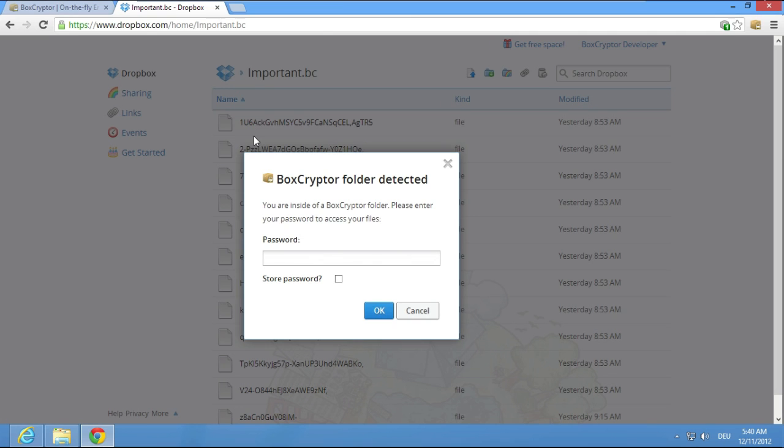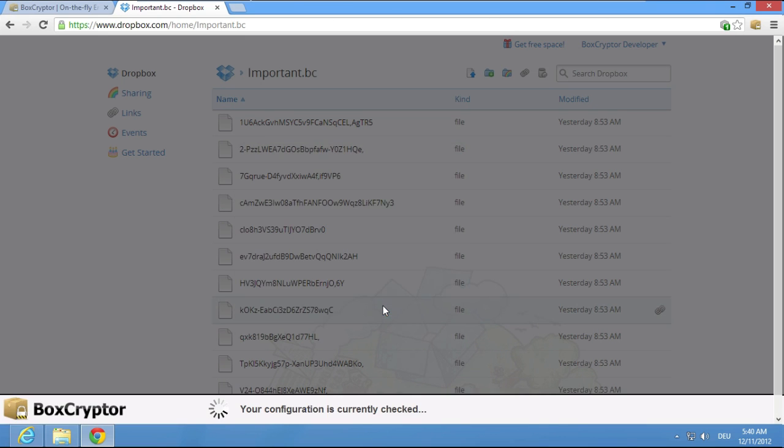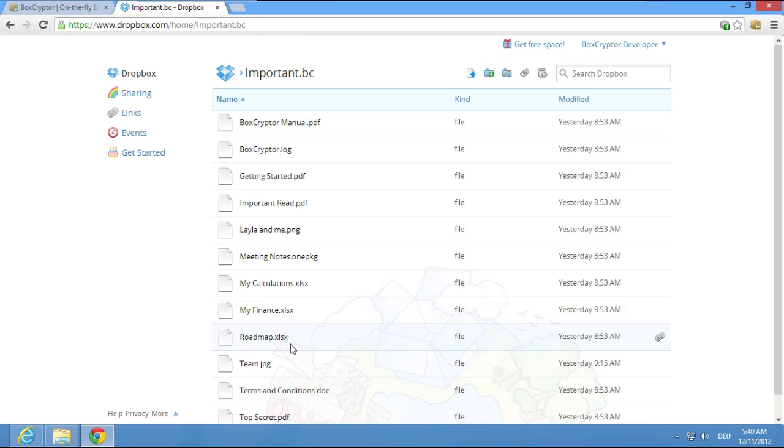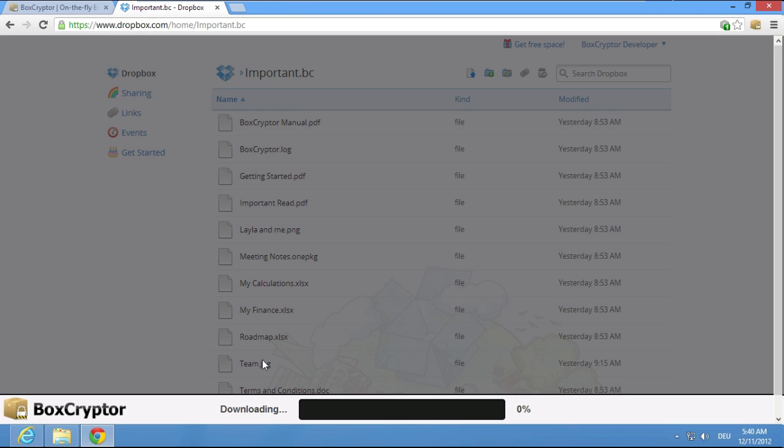Simply choose your Boxcryptor folder, enter your password, click on the file and Boxcryptor automatically decrypts it.